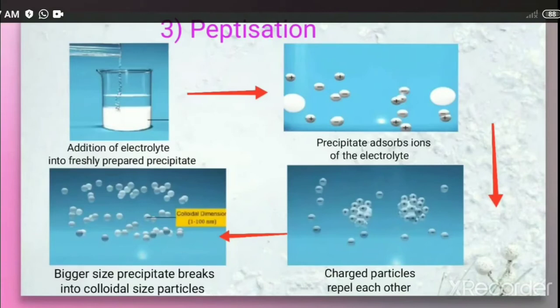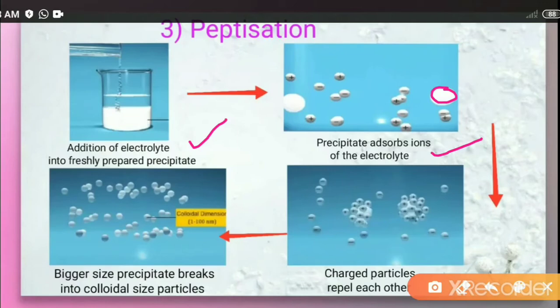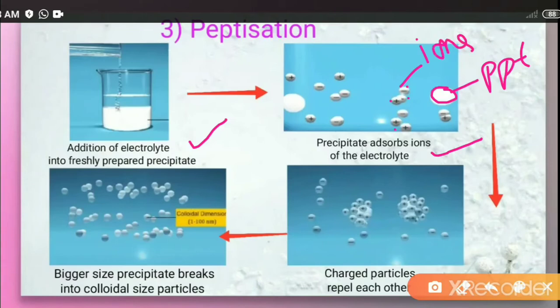The third method is peptization. In this method, an electrolyte is added into a freshly prepared precipitate. At that point, the precipitate adsorbs the ions of the electrolyte. As shown in the figure, the larger particles represent the precipitate, and the smaller ones are the ions of the electrolyte that get adsorbed onto the surface of the precipitate.